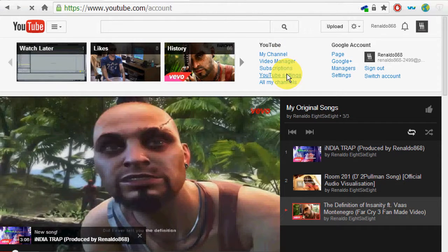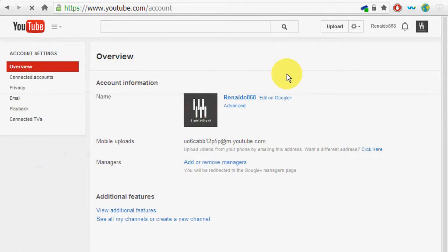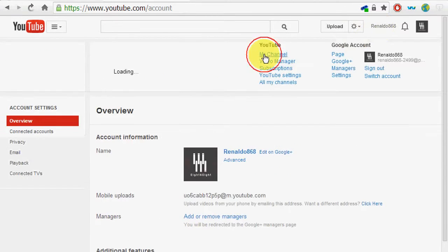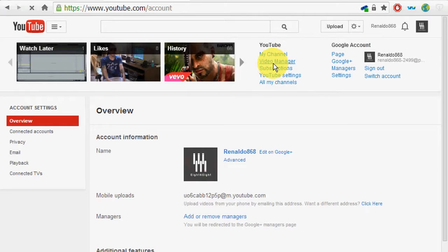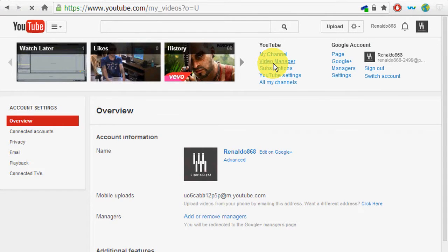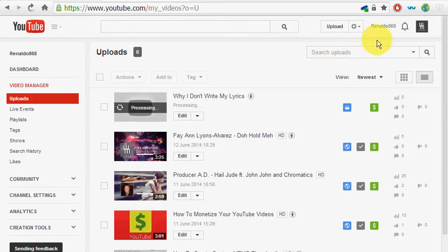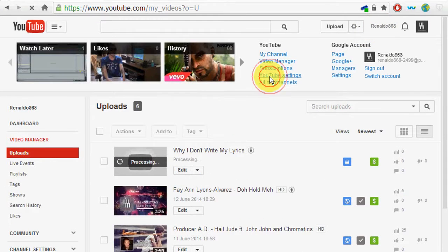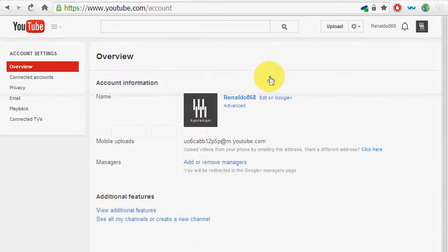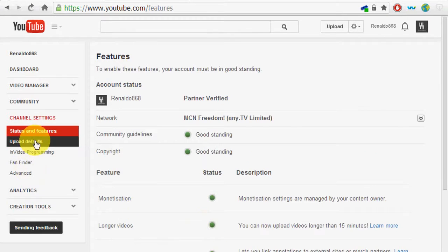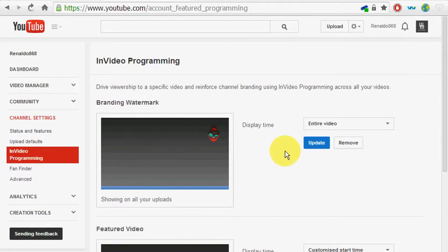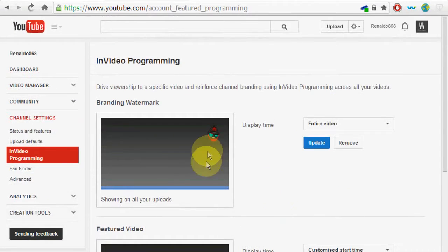In order to upload it, you have to go to video manager — actually, it's view more settings in video programming — and then you look for your watermark.